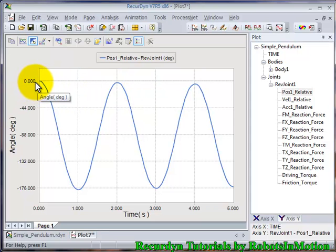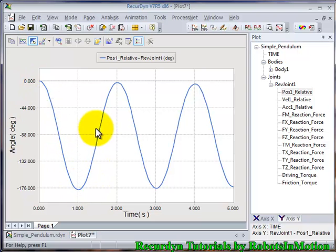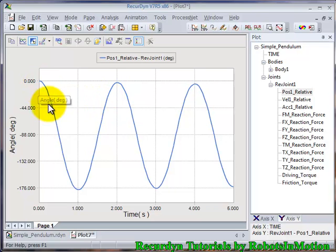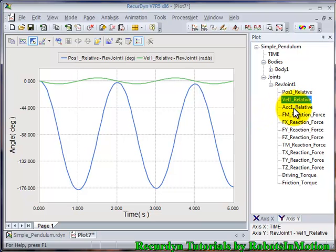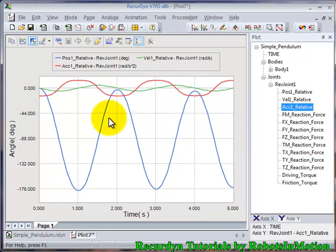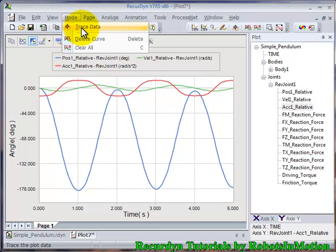You can see the angle is varying with time as a cosine function, which is as expected. You can also view various other graphs like velocity, acceleration, etc.